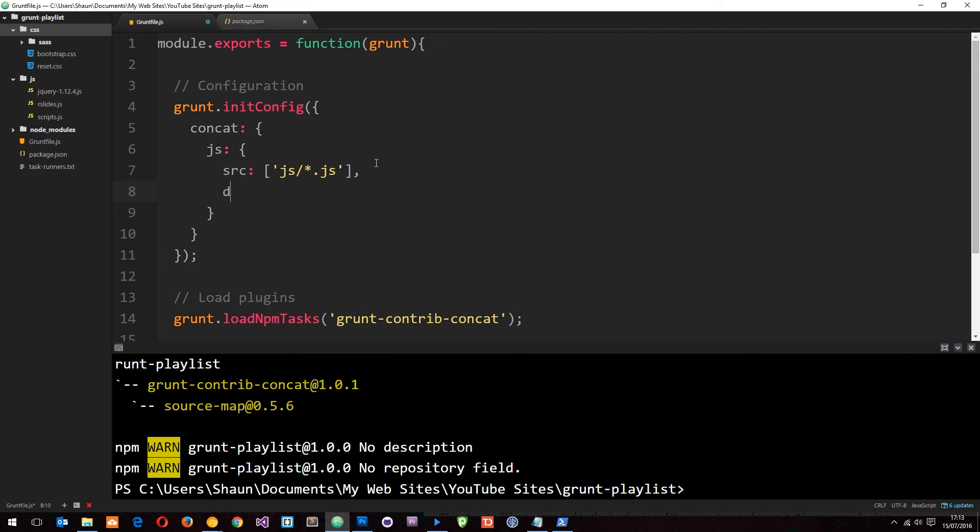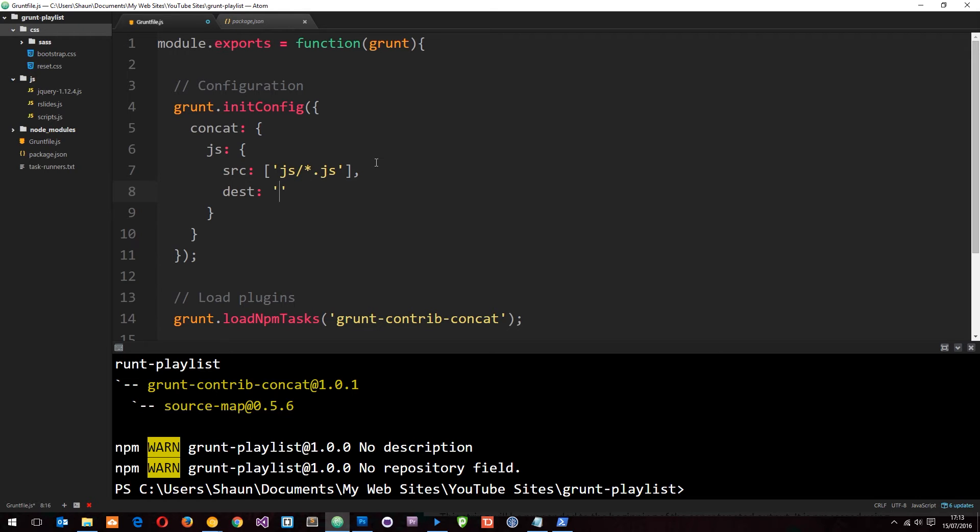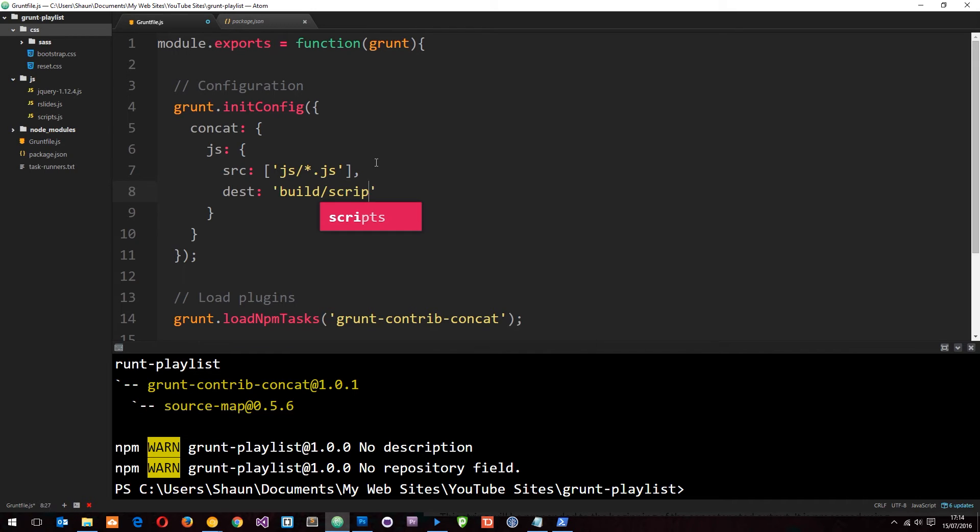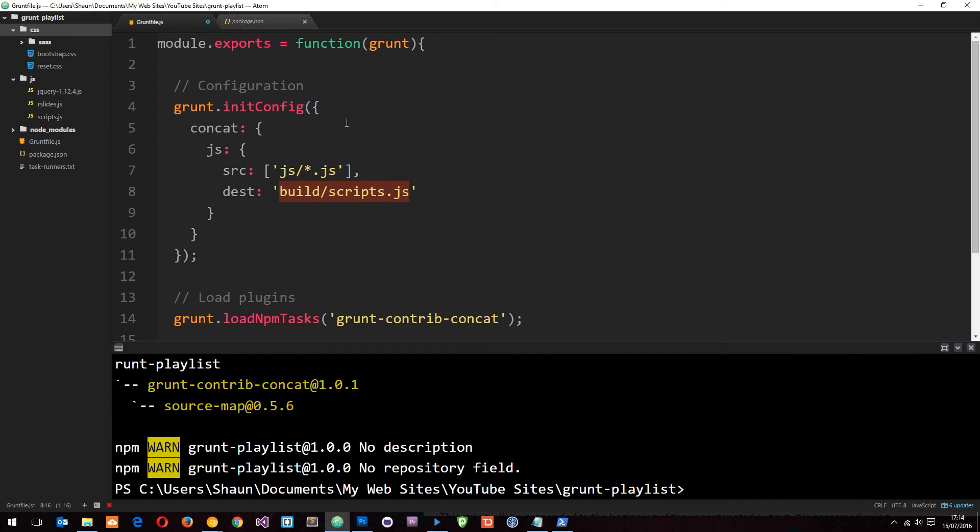Now the destination is where we want to output this concatenated file. What I'm going to do is stick this in a build folder, which is kind of commonplace to have like a build folder or distribution folder for your final files. So build/scripts.js. Currently this doesn't exist anywhere in our project files, but when we run this task in a minute it will.